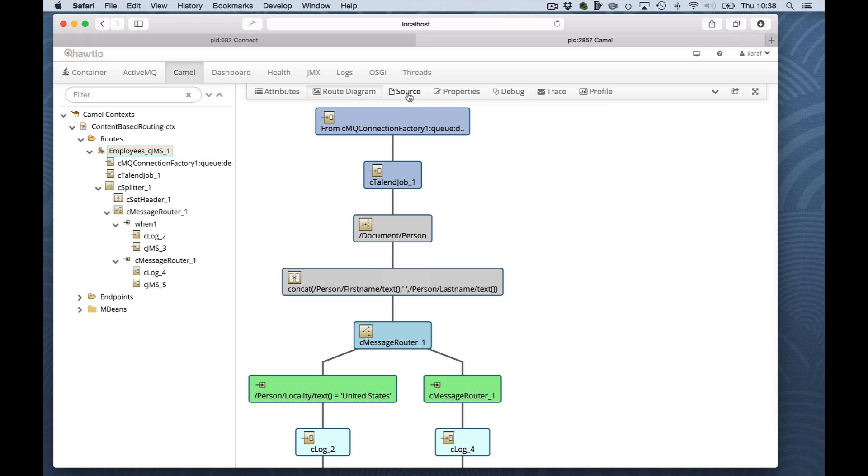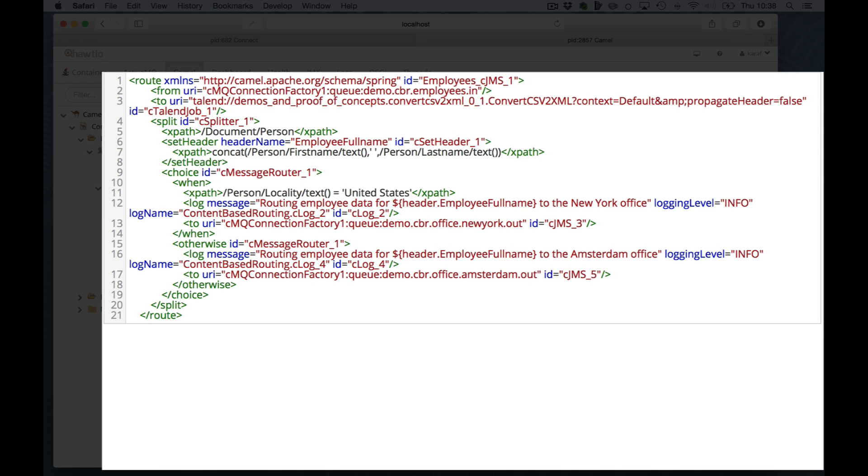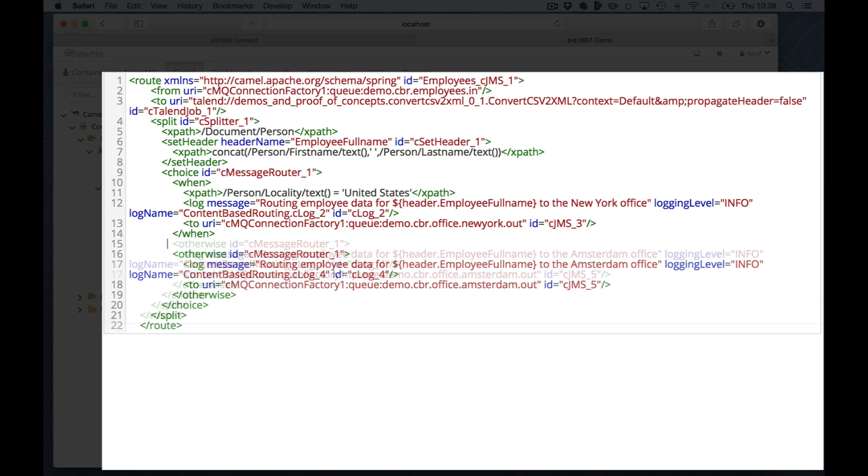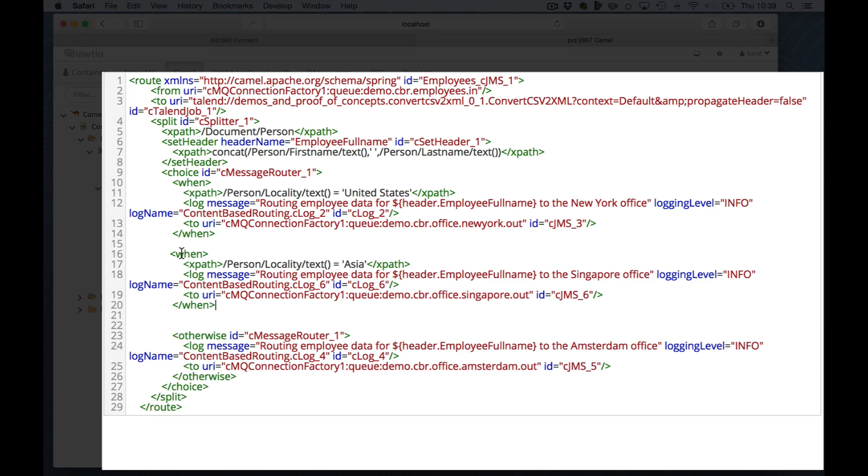Camel has the ability to transform an already deployed route and convert it back to the XML DSL, which I show you here. One of the very nice things is that you can actually modify this DSL and the route will be updated instantly on the ESB, which I will demonstrate. Currently, we only route people to the New York office when they are from the United States. I will add another when clause to also add an ASIA office. Of course, I prepared this so I don't need to type a lot.